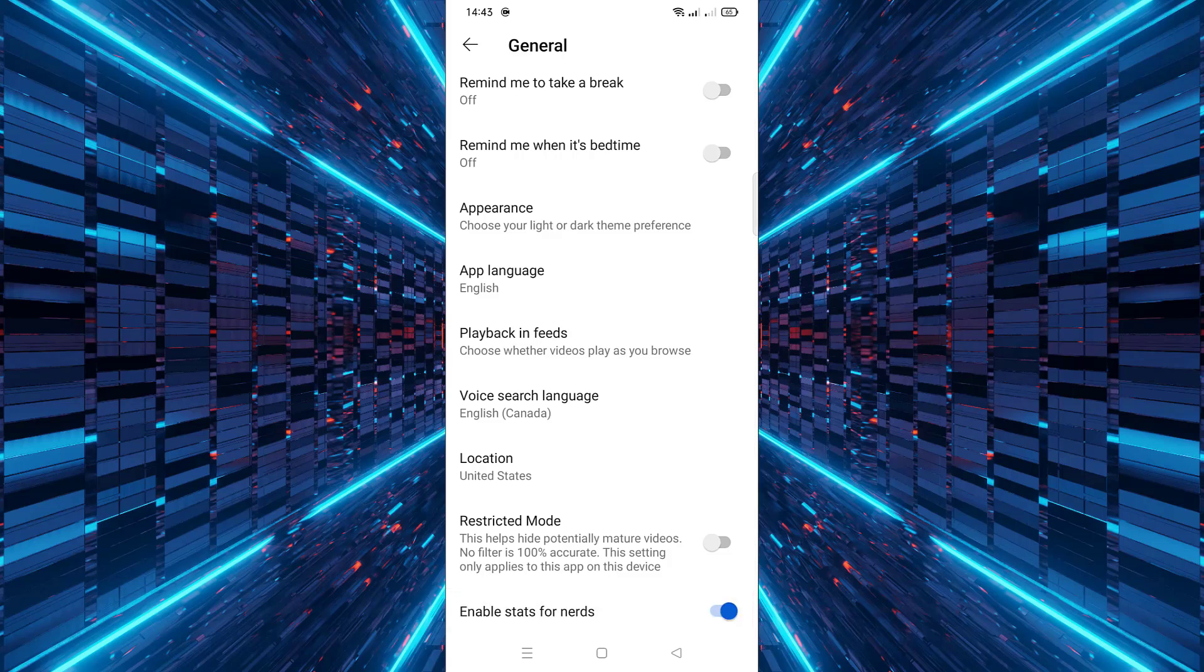That's it. You've now enabled Stats for Nerds on the YouTube app.